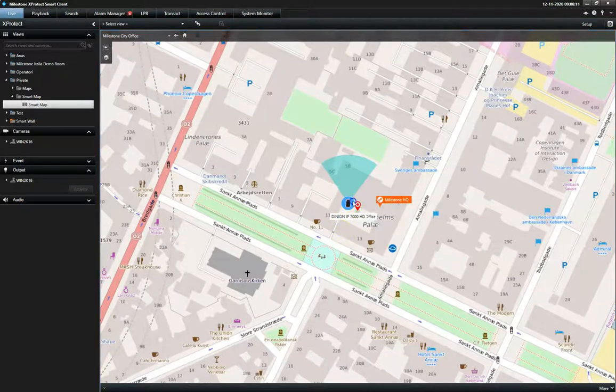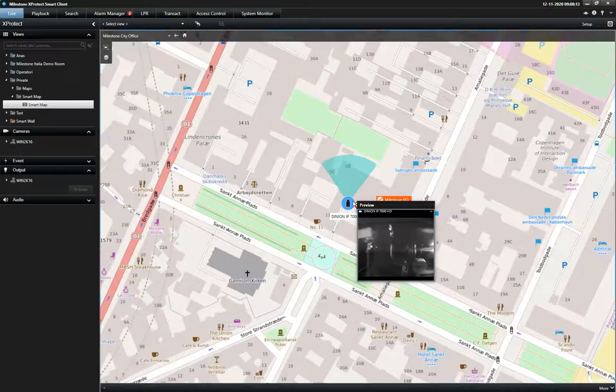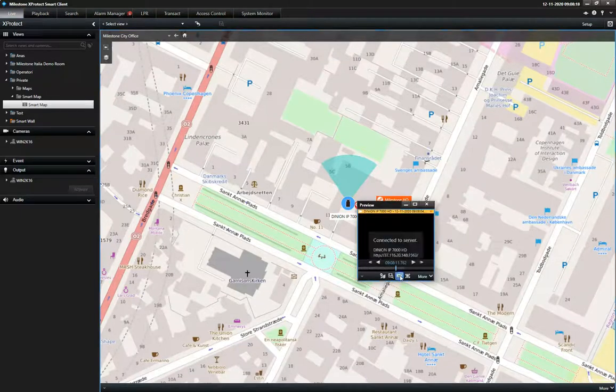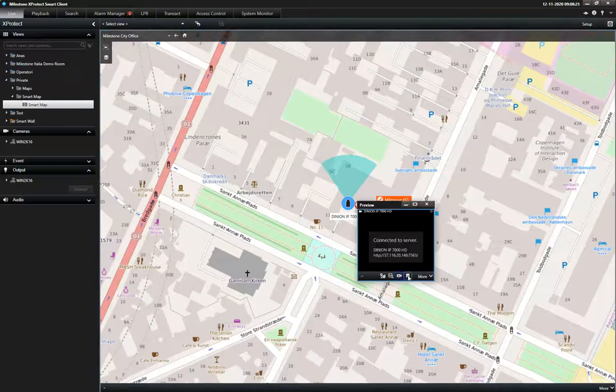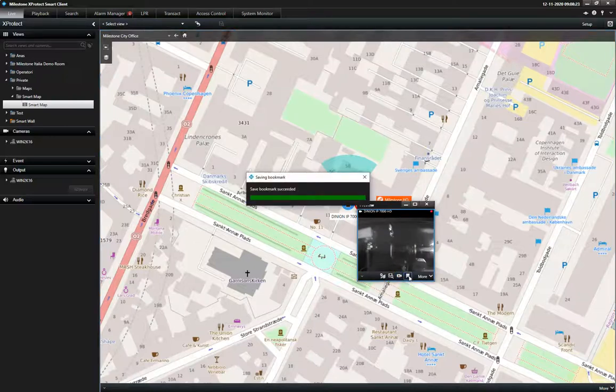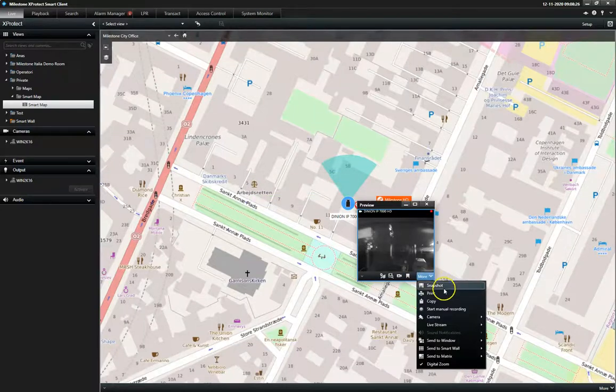The live pop-up window also includes access to a wealth of other actions, such as playback recordings, create a bookmark, or start a manual recording.